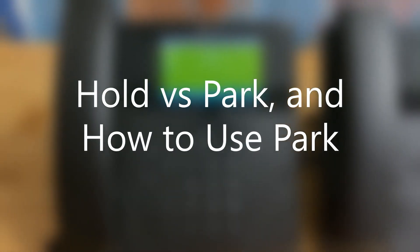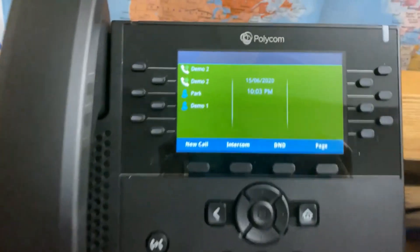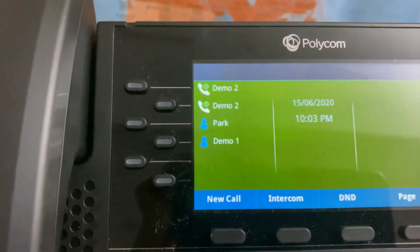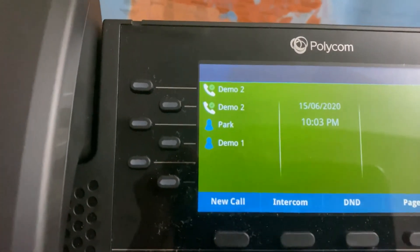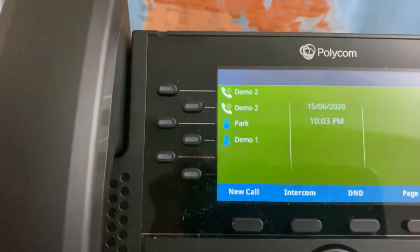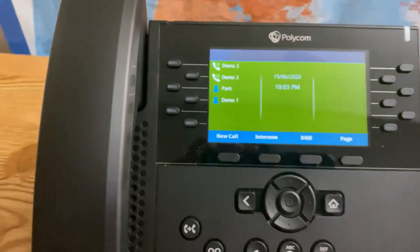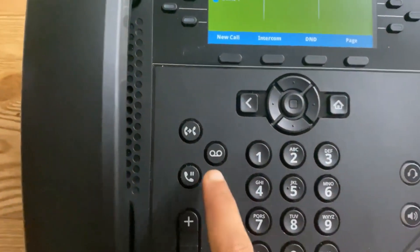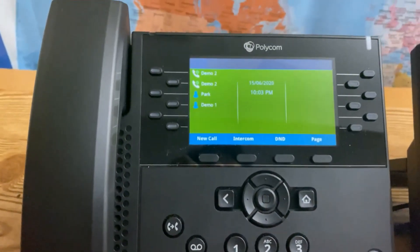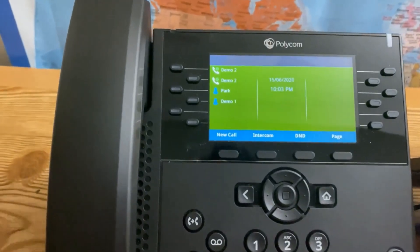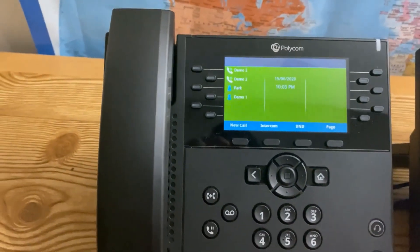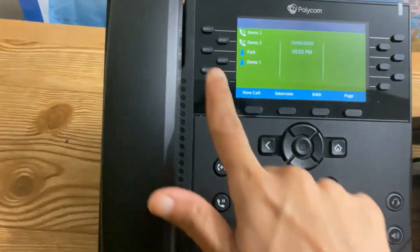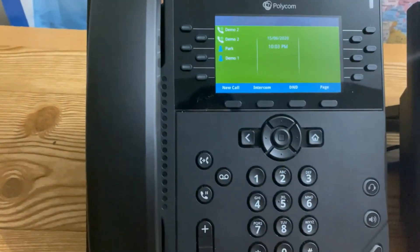Let me show you a feature called Park. You should have Park on your phone somewhere on your display — you might have one or more parks depending on your phone type or setup by your administrator. Hold is when you put someone on hold and that hold stays with your phone only. But if you would like that call to be picked up from any other phone in the company, you put that person on Park.